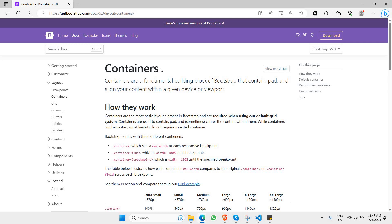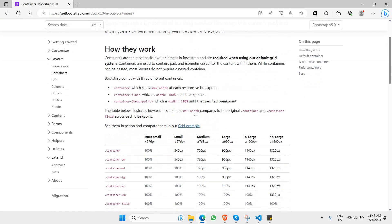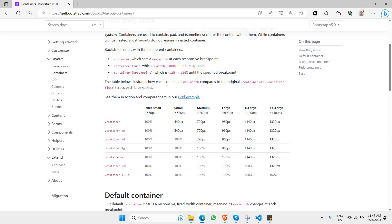What containers do is give specific styling properties to your page so it looks much more neat. For example, it adds padding, text alignment, and a specific max width. This is one of the ways we can make our page far more neat and responsive. As you can see when we scroll down, there are many ways containers can be used for almost every single screen size.